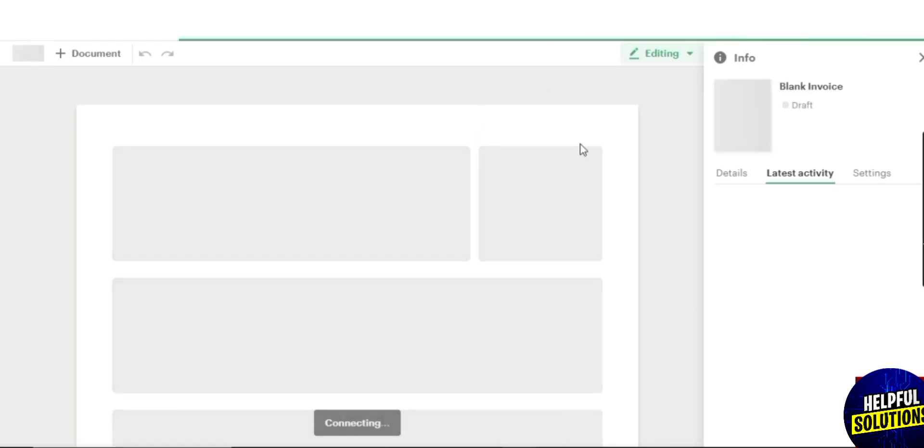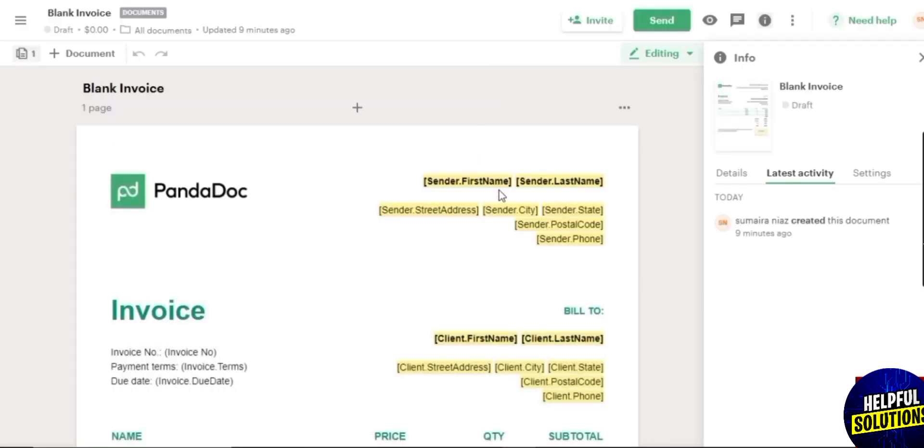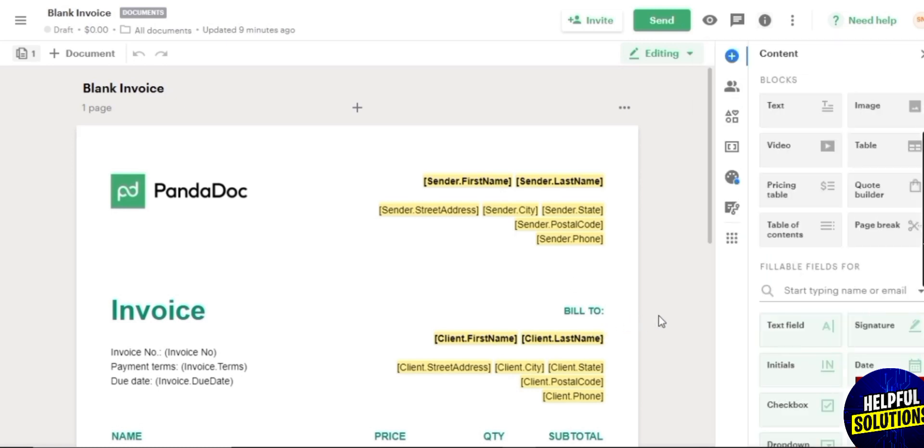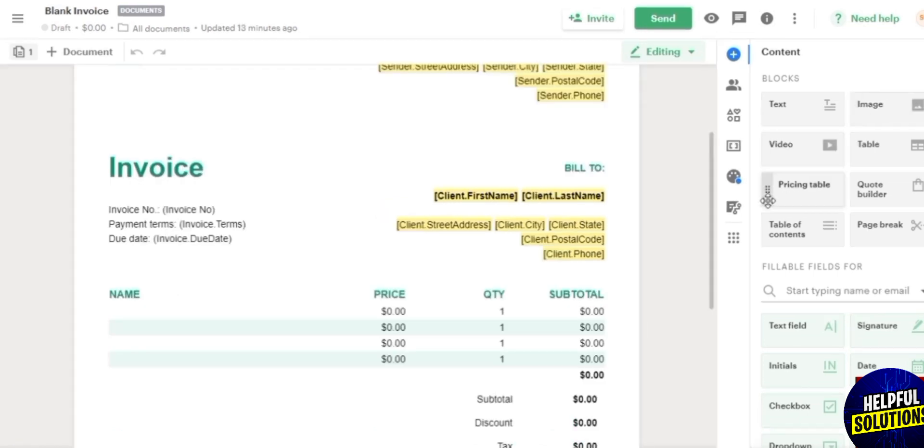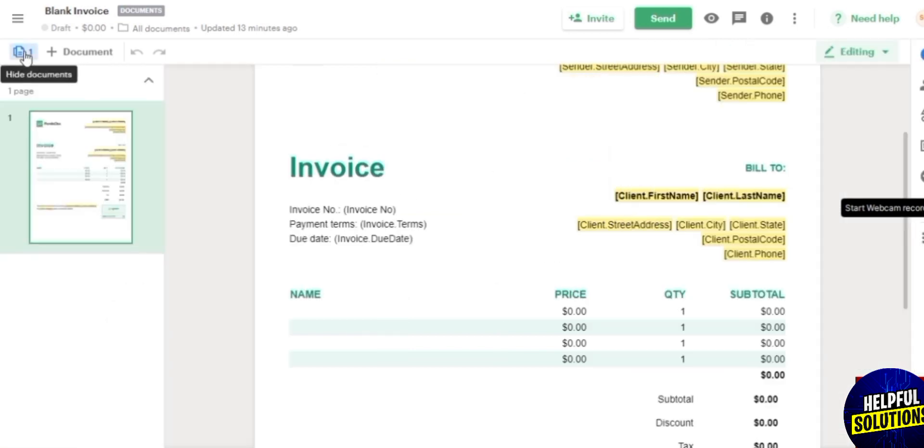Over here you can see you have all these different things right. So this is how it's basically going to look like. This is going to be your document right here. And over here on the left side you can see all of your tools such as text, images, and drag. It's a simple drag and drop editor. And then over here you are going to have all of your pages of your document.